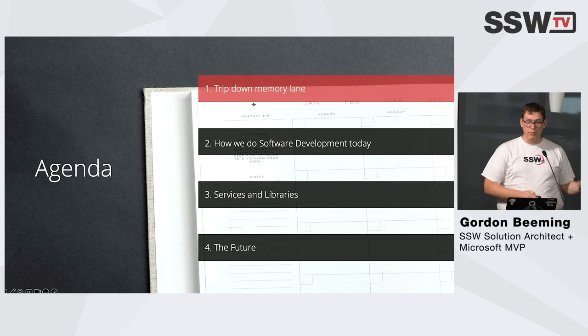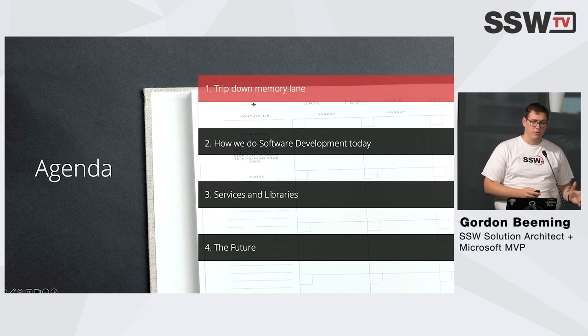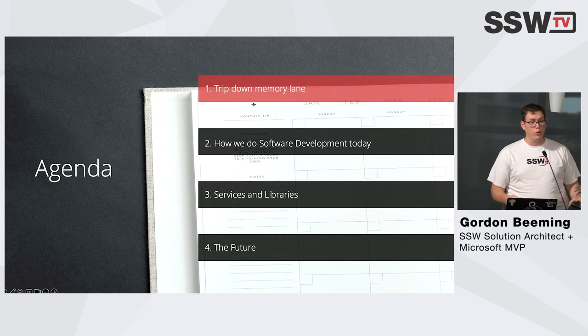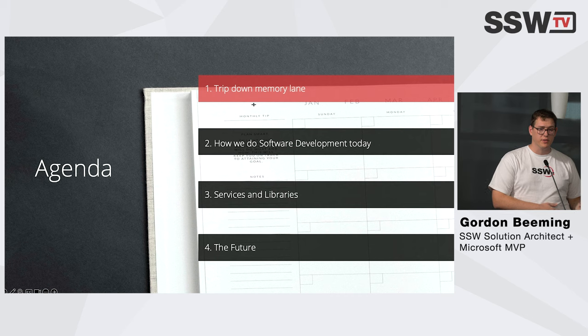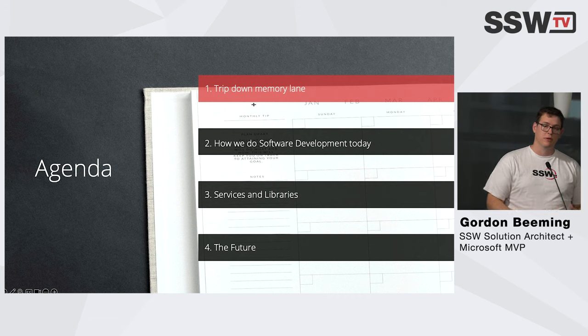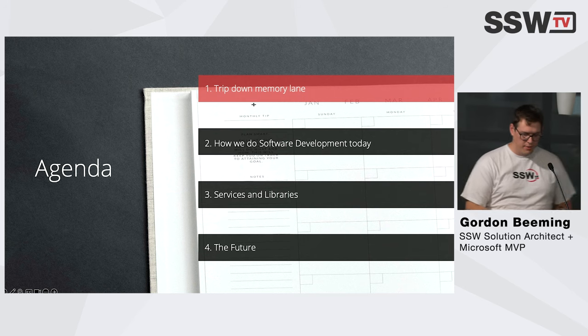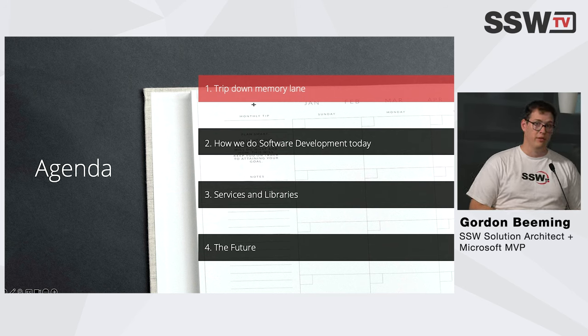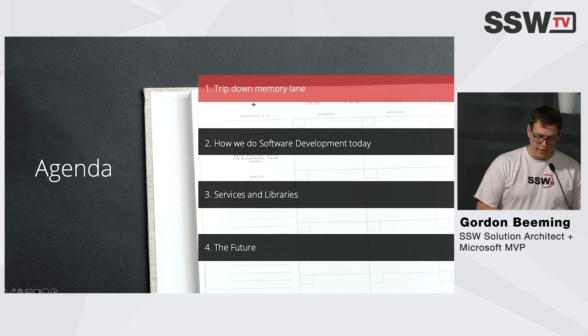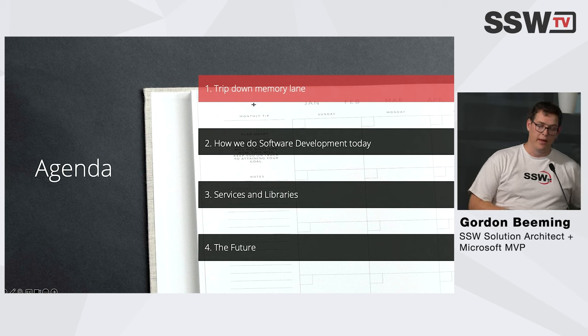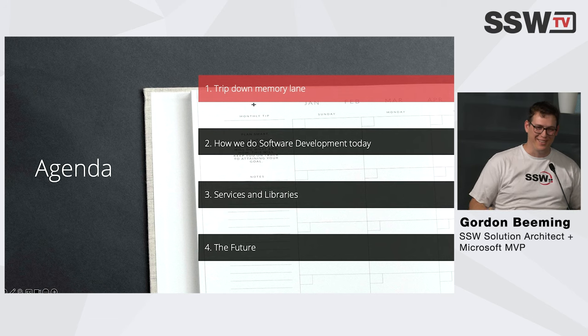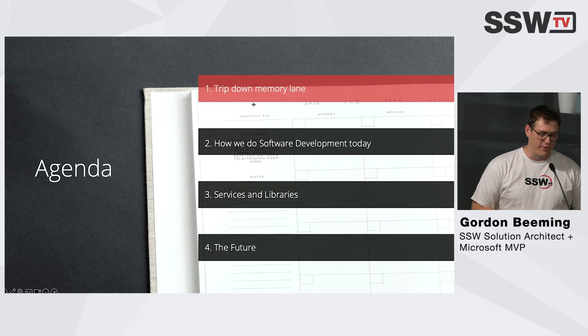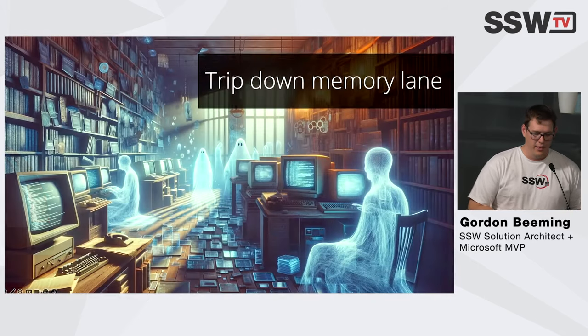We're going to start with a trip down memory lane. After that, we're going to look at how software development works today. And we're going to look at some services and libraries that you could use to build great experiences into your own apps for your own customers. And then I'm going to take a stab at what I think the next little while will look like. I did a talk similar to this a couple of months ago, and already it's vastly different to that.